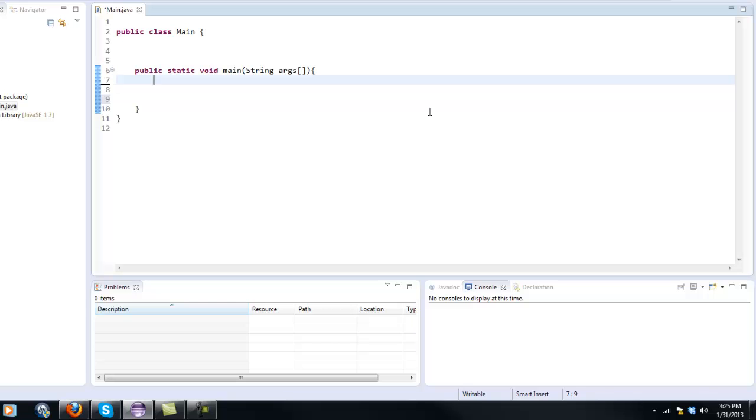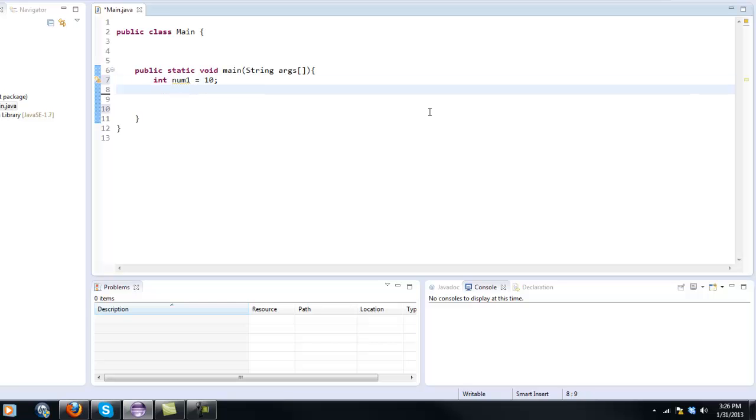So we're going to be making a simple calculator so I'm going to create two variables int num1 we're going to say it equals 10. And I'm going to create another integer int num2 equals 20.